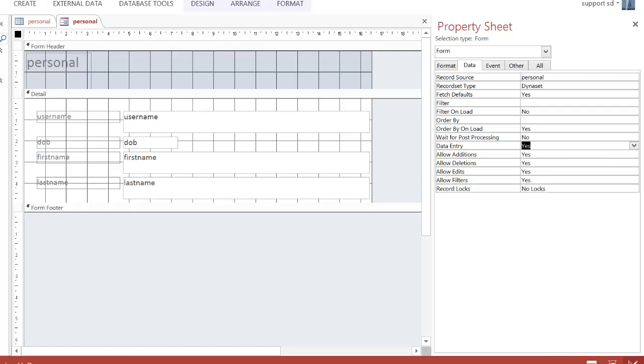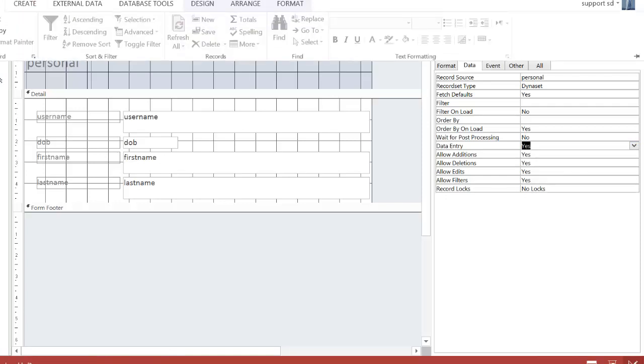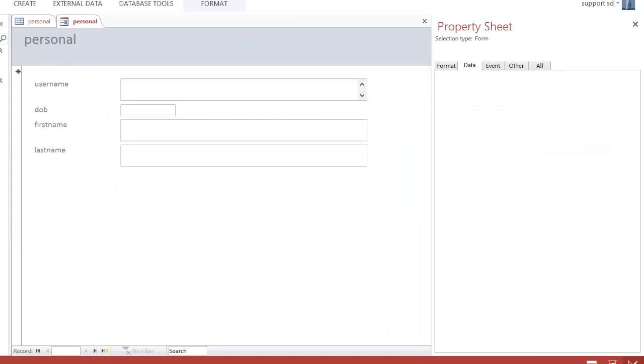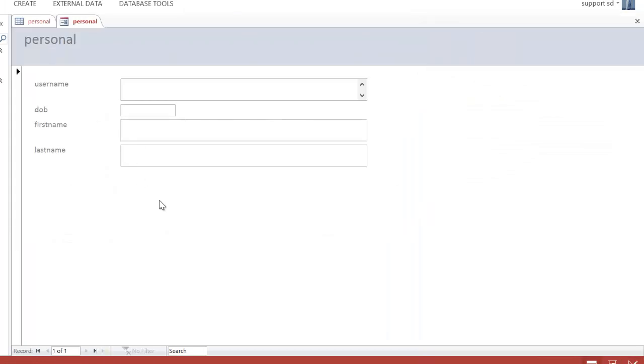I save this, and then I go back to Design View. Notice that the records have disappeared. There's no data in here. This is now only a Data Entry form.